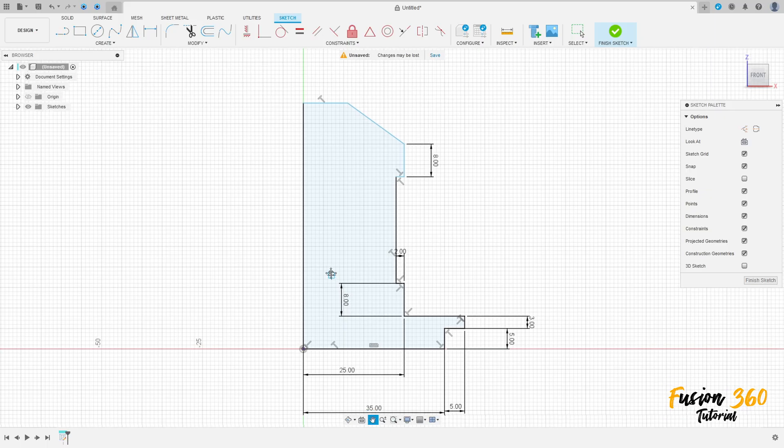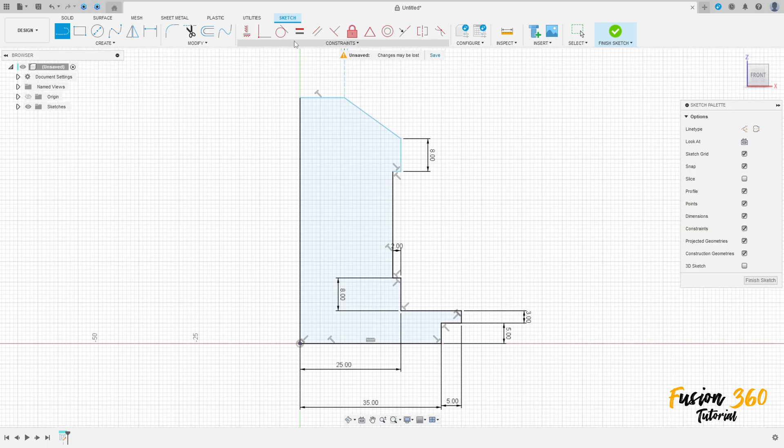Close the sketch here — we have this. Go to constraints, select horizontal vertical, select this point here and this point here — these two points. OK.